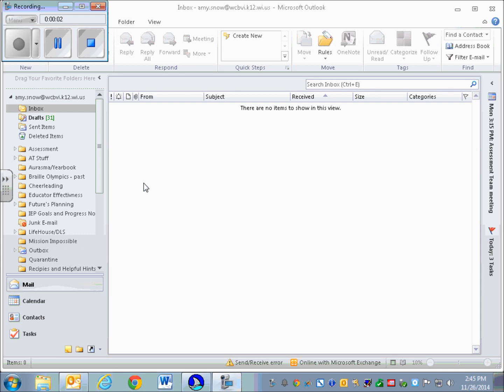Today I'm going to demonstrate how to use JAWS with the Microsoft Outlook application for email. First of all, you should have your JAWS or other screen reader active. This is currently running JAWS, but if it's running NVDA, most of this should work the same because these are all Windows commands. As you can see, my Outlook is up and running.